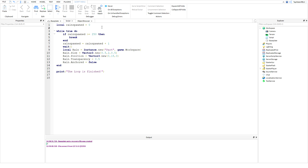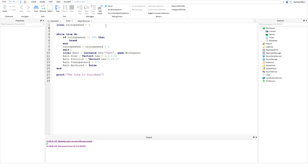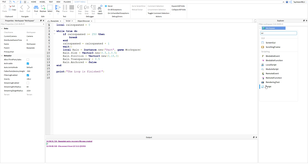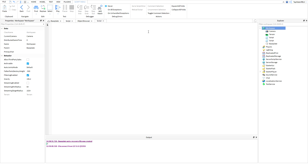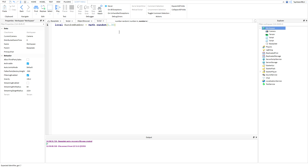So what we're going to do now is create a random number. So: local randomNumber equals math.random. In the parentheses you put what number range you want to generate. So if I wanted to generate numbers 1 through 30, I would do 1, 30 — and boom, it'll get a random number between 1 and 30 and give it back to you in that variable.